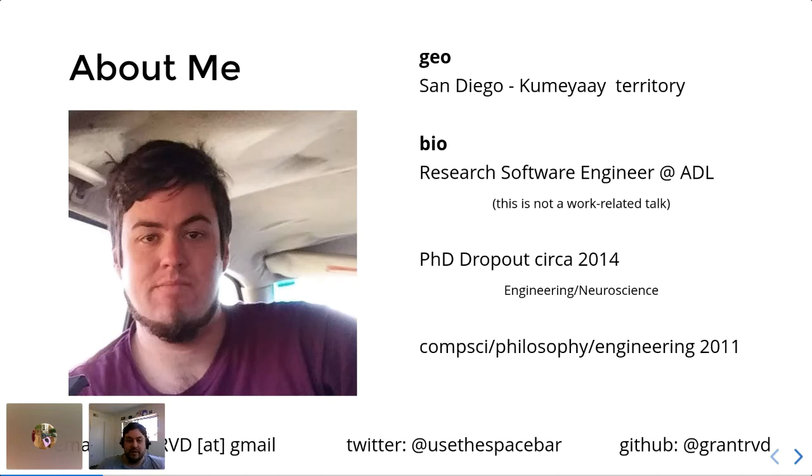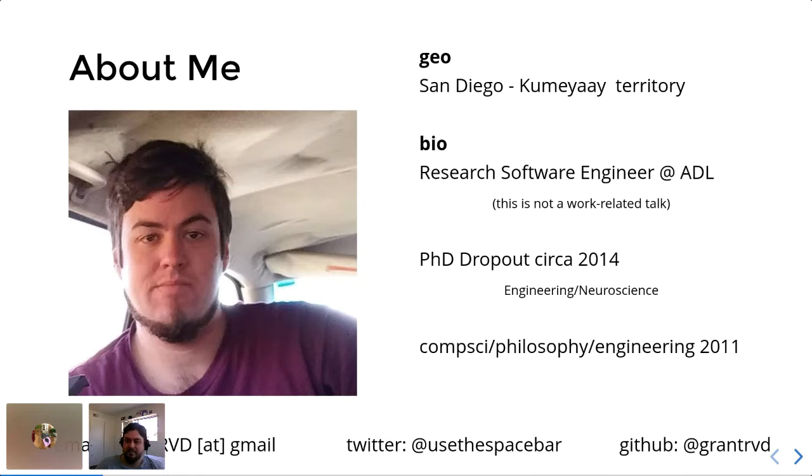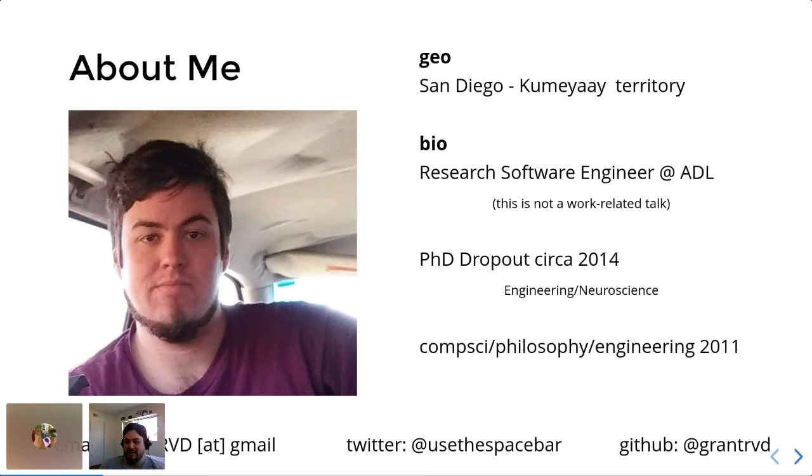Prior to joining the ADL, I was a PhD dropout at UC San Diego where I was doing a lot of engineering and neuroscience. And then before that, I was a graduate in computer science, philosophy and engineering at my undergrad at UC Irvine, because I was interested in far too many things. But without further ado,